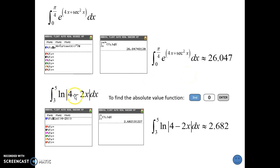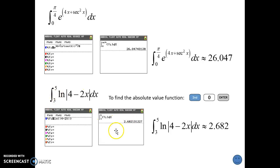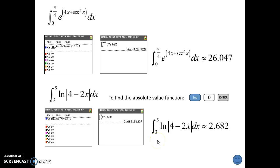Here's another one we've entered before — practice going to find the absolute value. We want the natural log of the absolute value of 4 minus 2x, integrated from 3 to 5. That gives us the accumulated area in the plane trapped between this function and the horizontal axis over the interval x equals 3 to x equals 5.